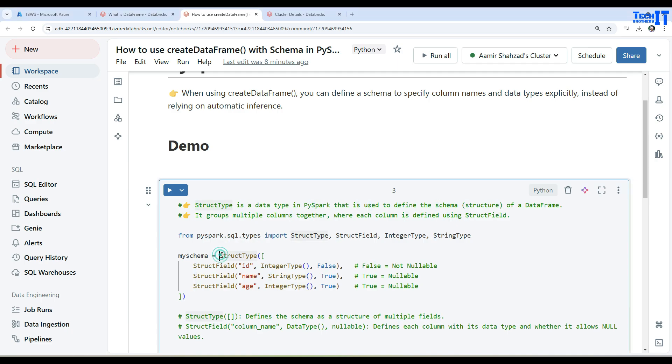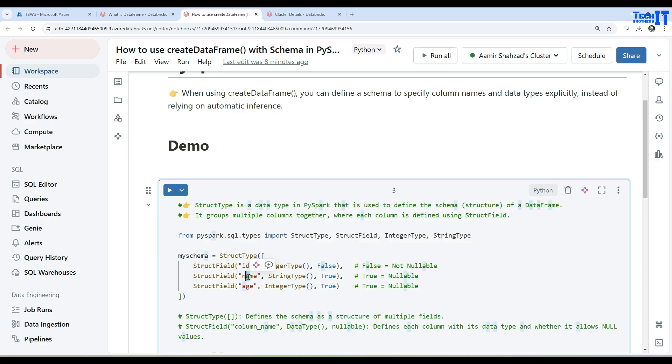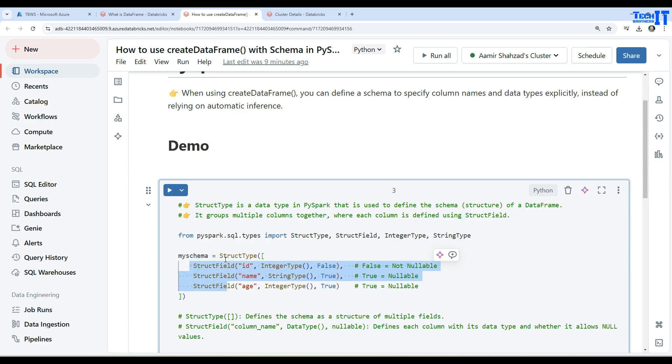Each column is defined using a StructField. See right there, first we have a StructType and each field is defined here. We have ID column with IntegerType and it's not nullable, so here is false. Then we have name and age with StringType and IntegerType, and these both can be nullable, so we have written true here.